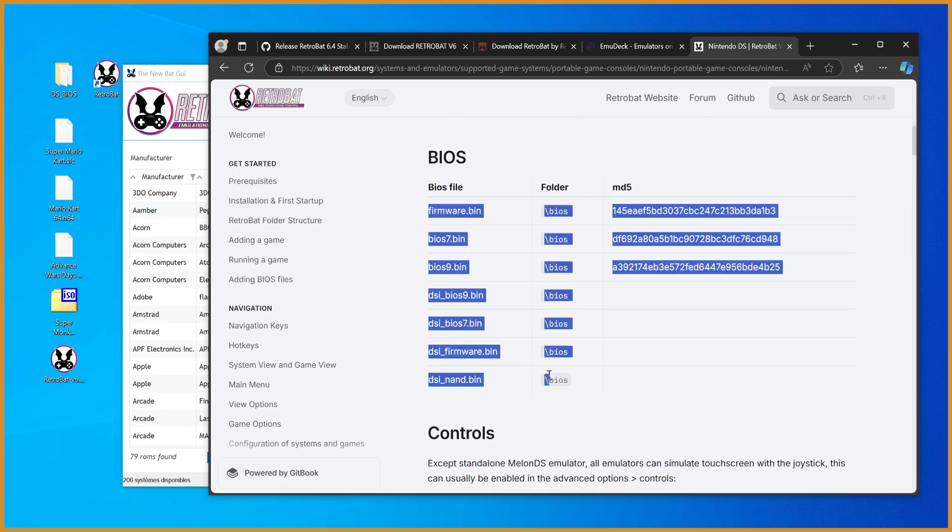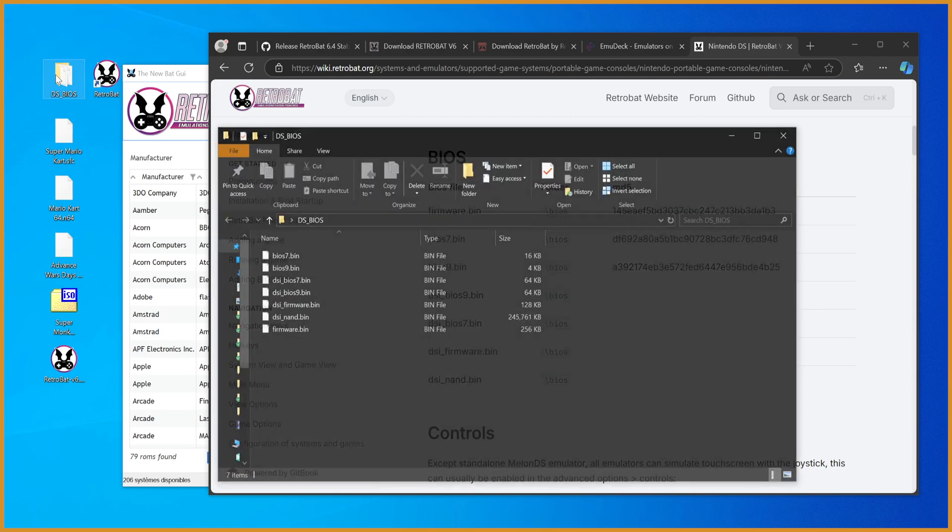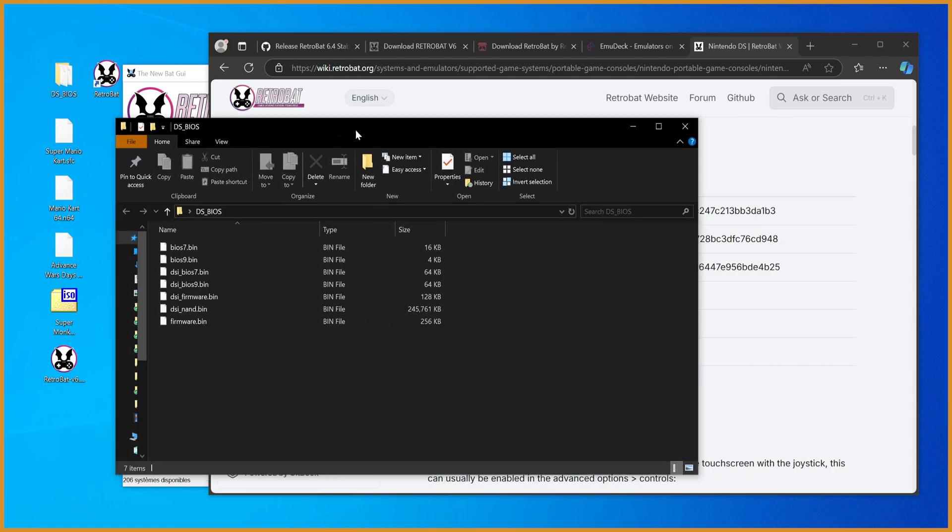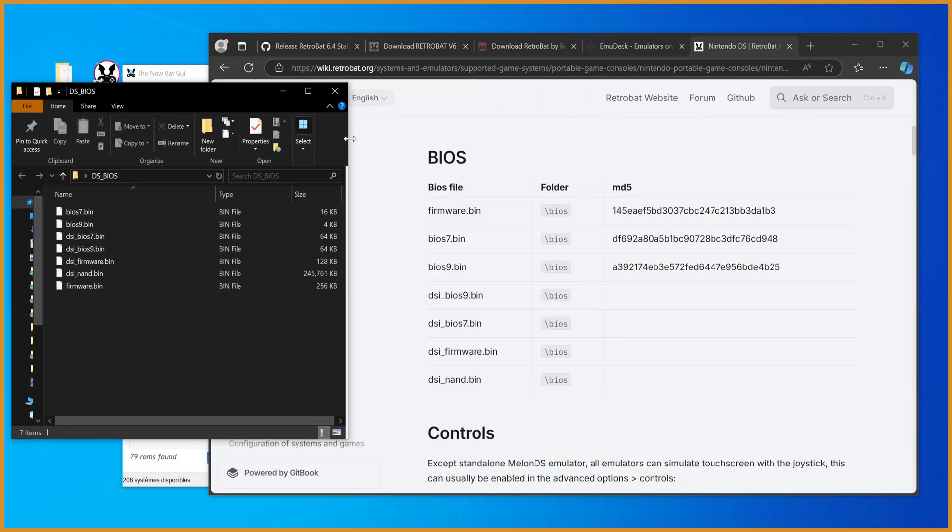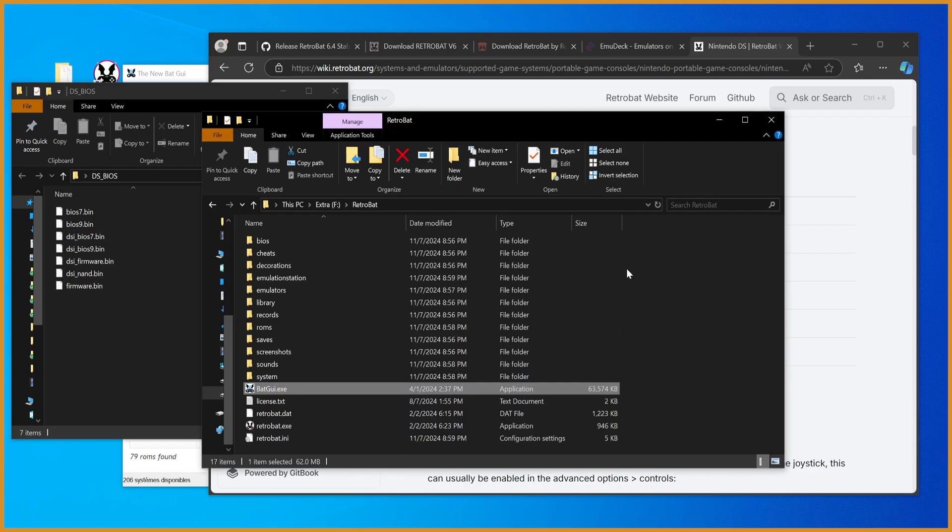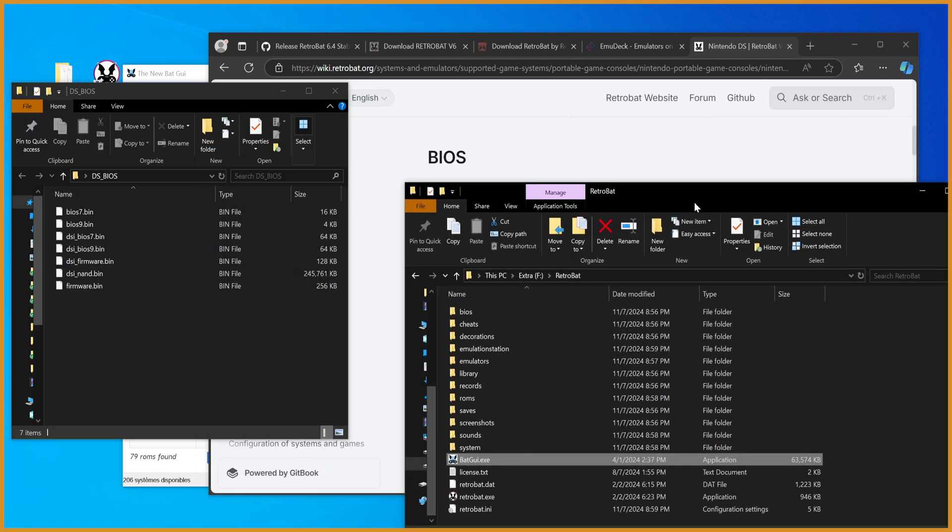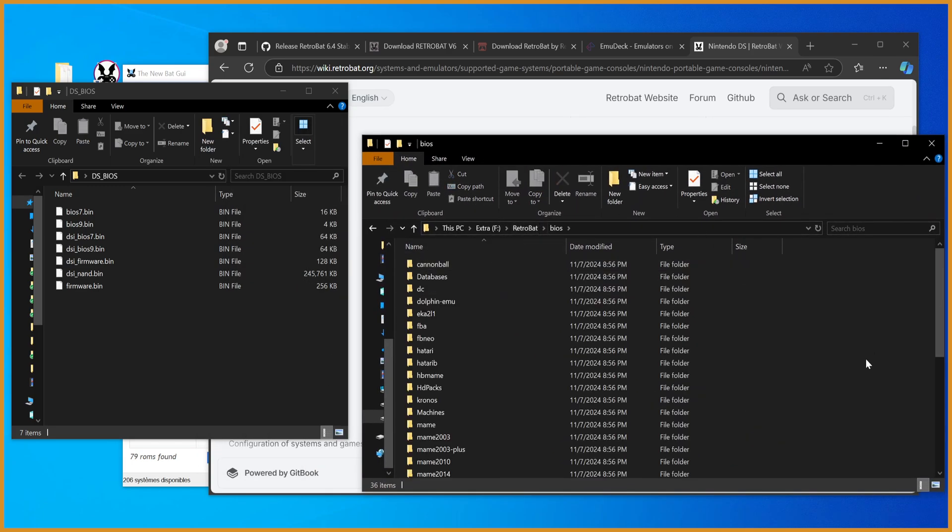So in our case, we have all these different files, which I have for my own DS. You can see right here, right? We have BIOS7, 9, DSi. And you get these by backing them up on your system. I'm going to go back to the Retrobat folder, go into BIOS.